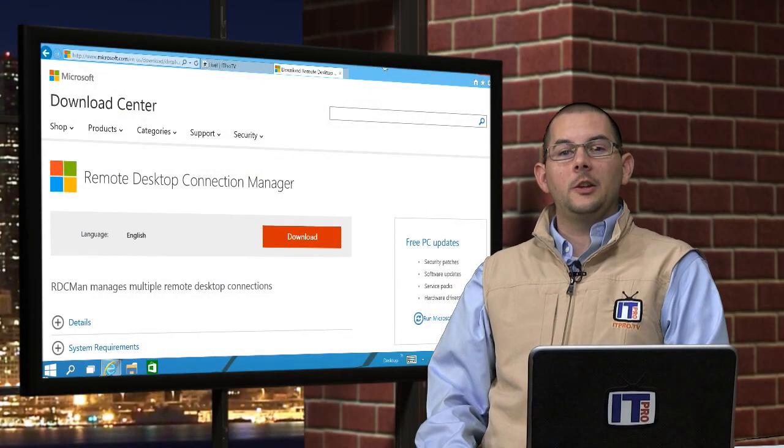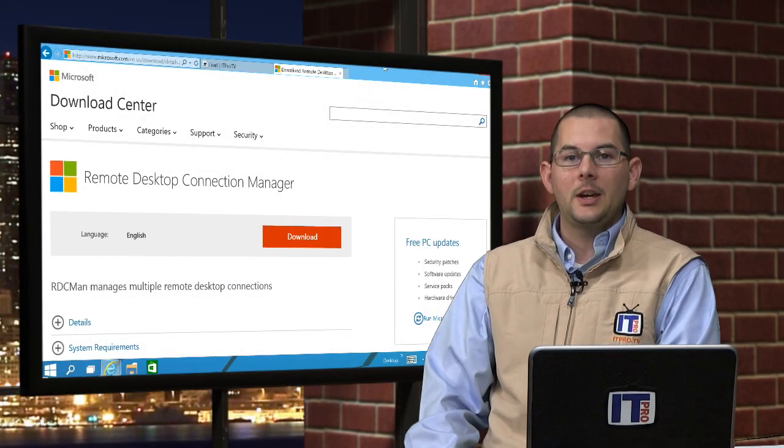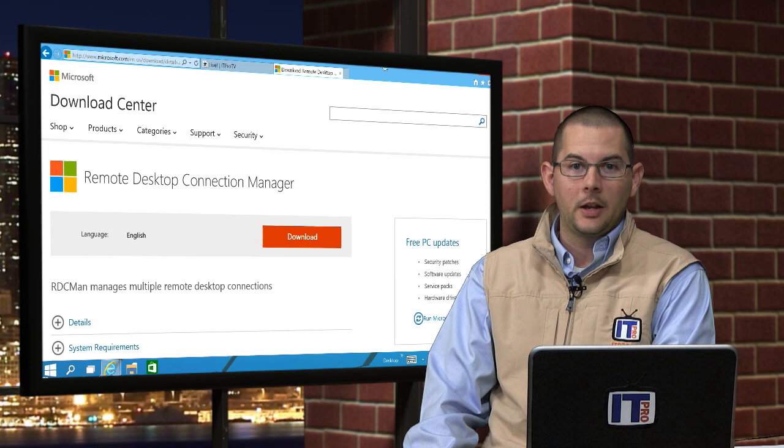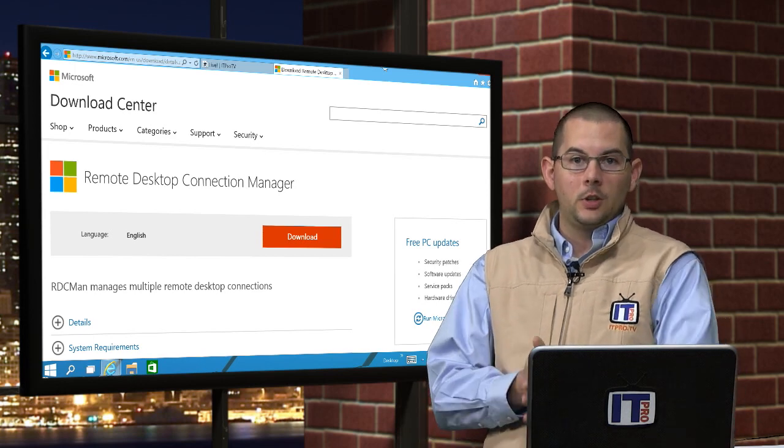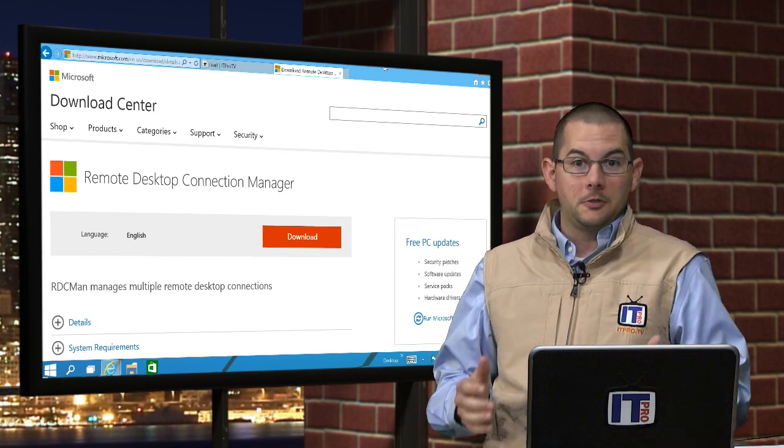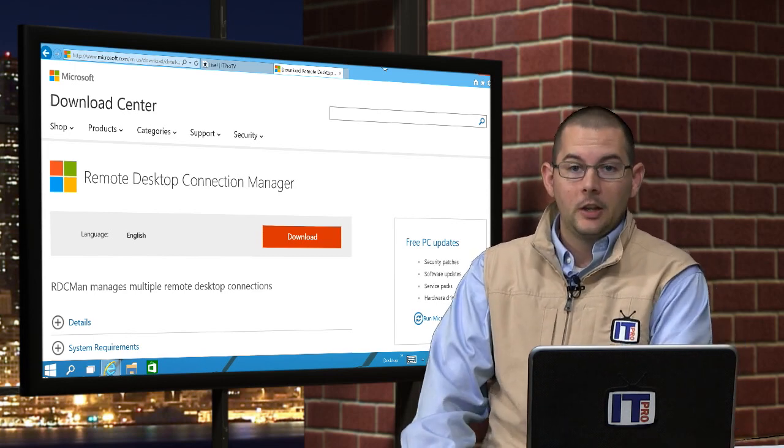Today we're taking a look at Remote Desktop Connection Manager. This application will let us manage our Remote Desktop Connections.